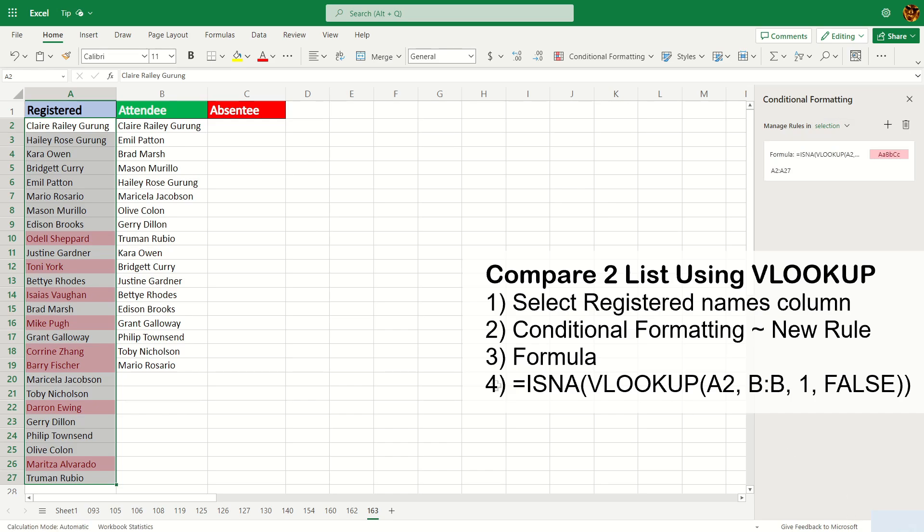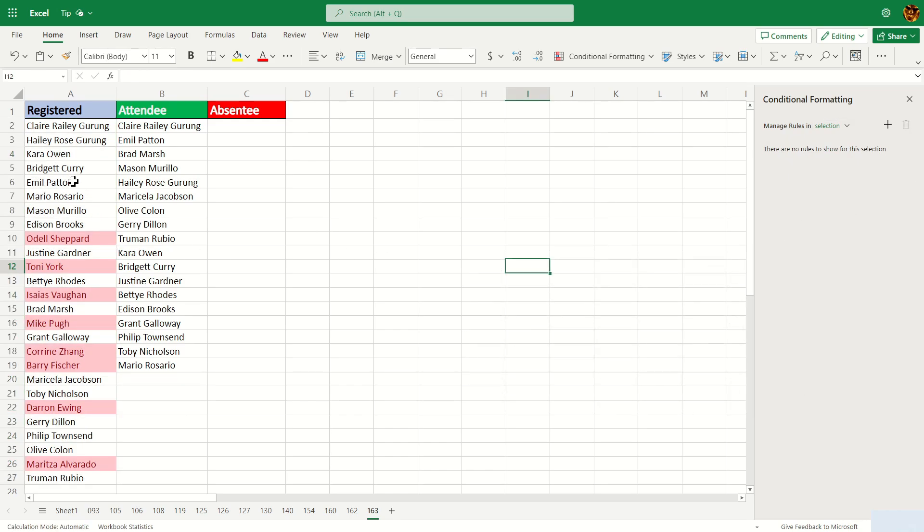And you can see that the conditional formatting has taken effect here. So like for example, Old Shepherd is not in this list here, but Claire Riley Groom, she is in this list here.